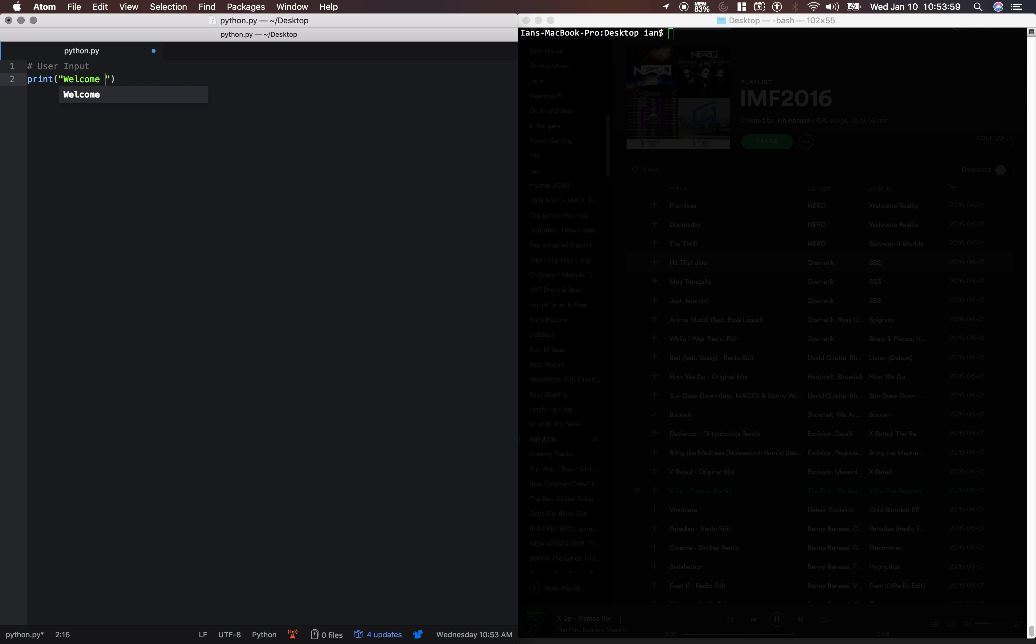We'll say welcome to my program, and a little creature there.